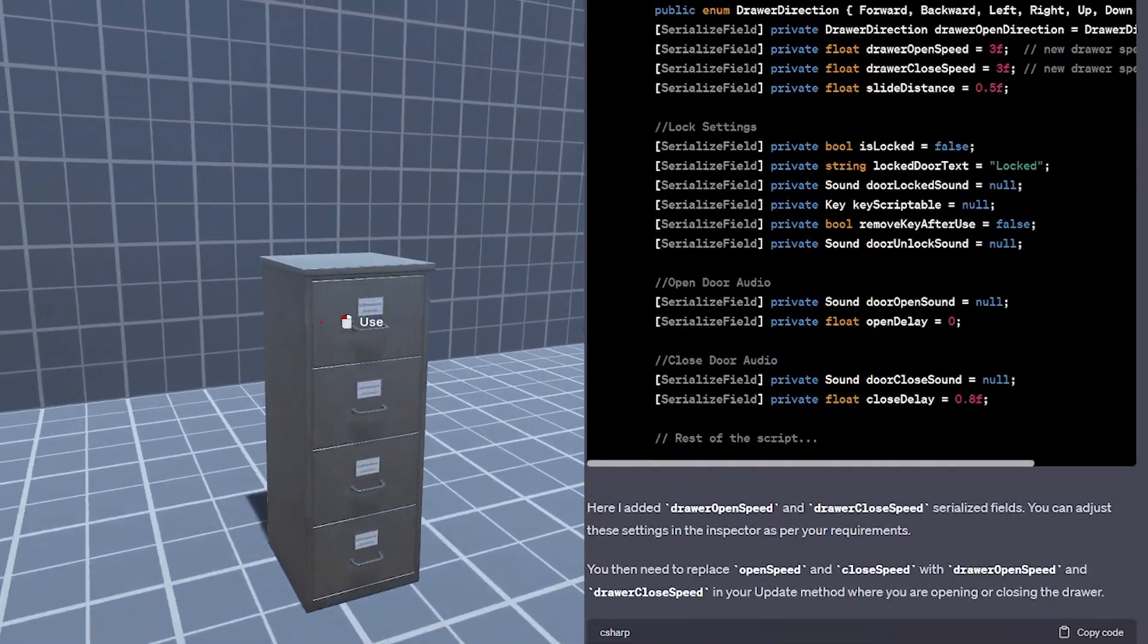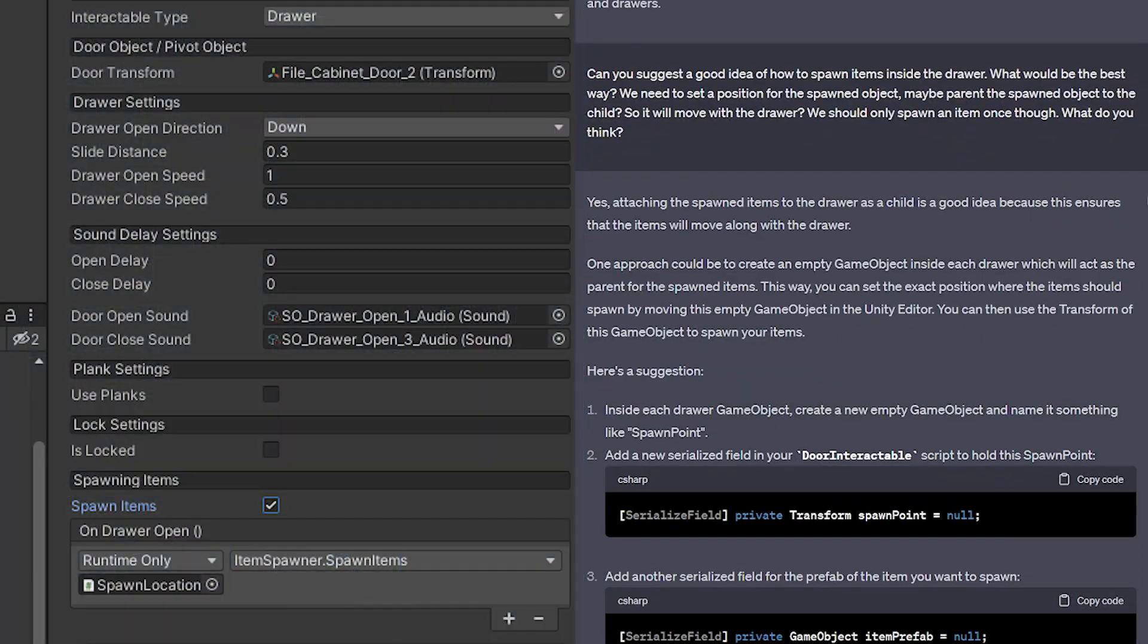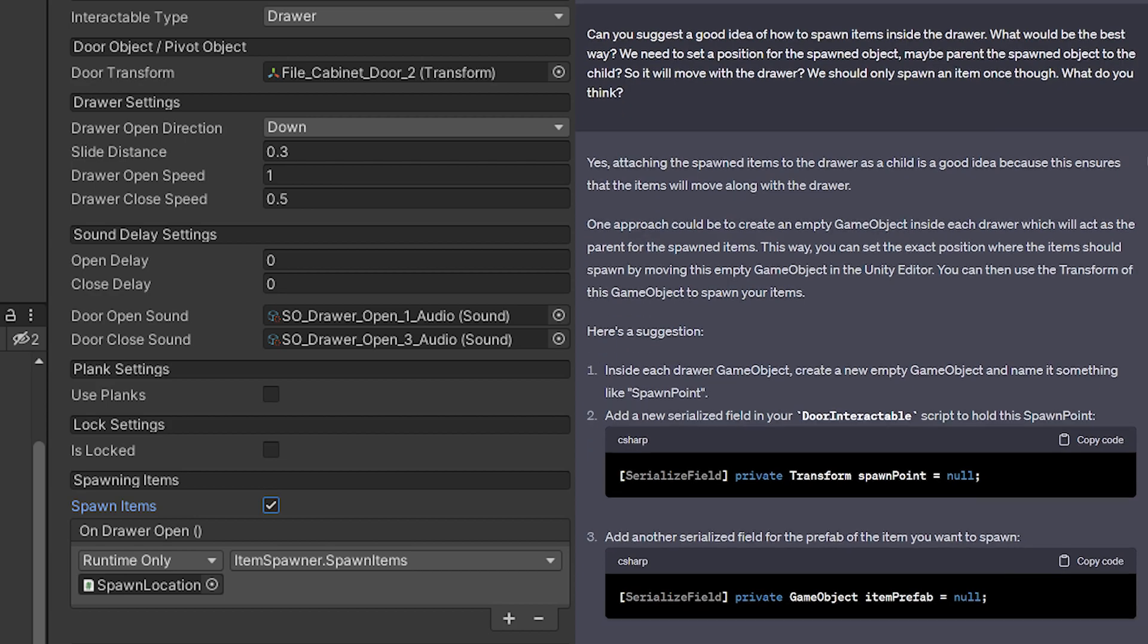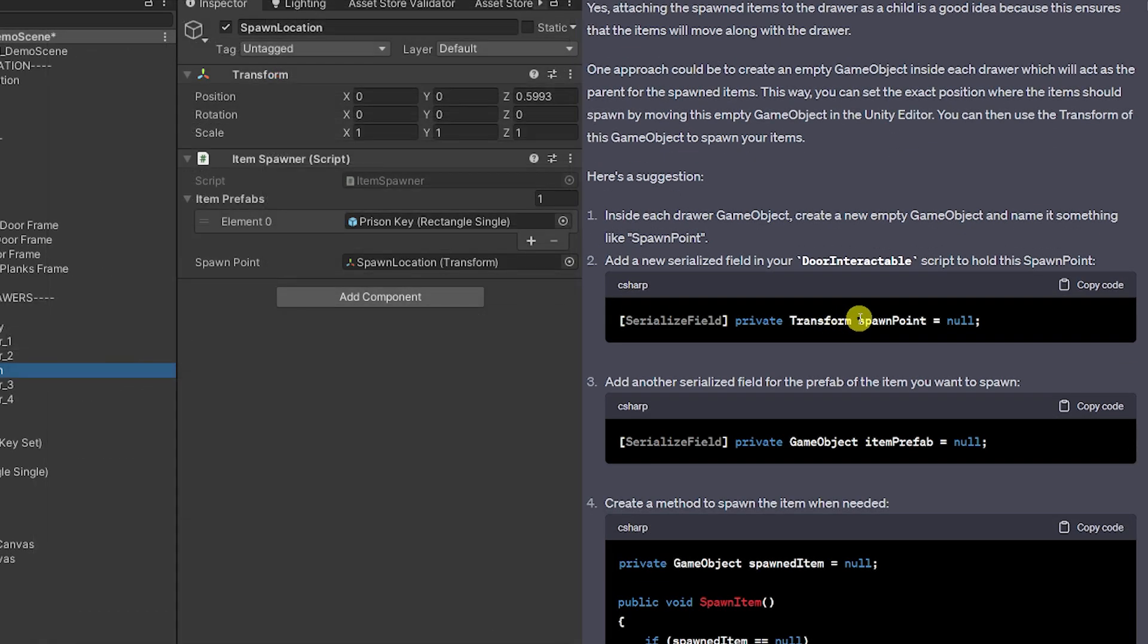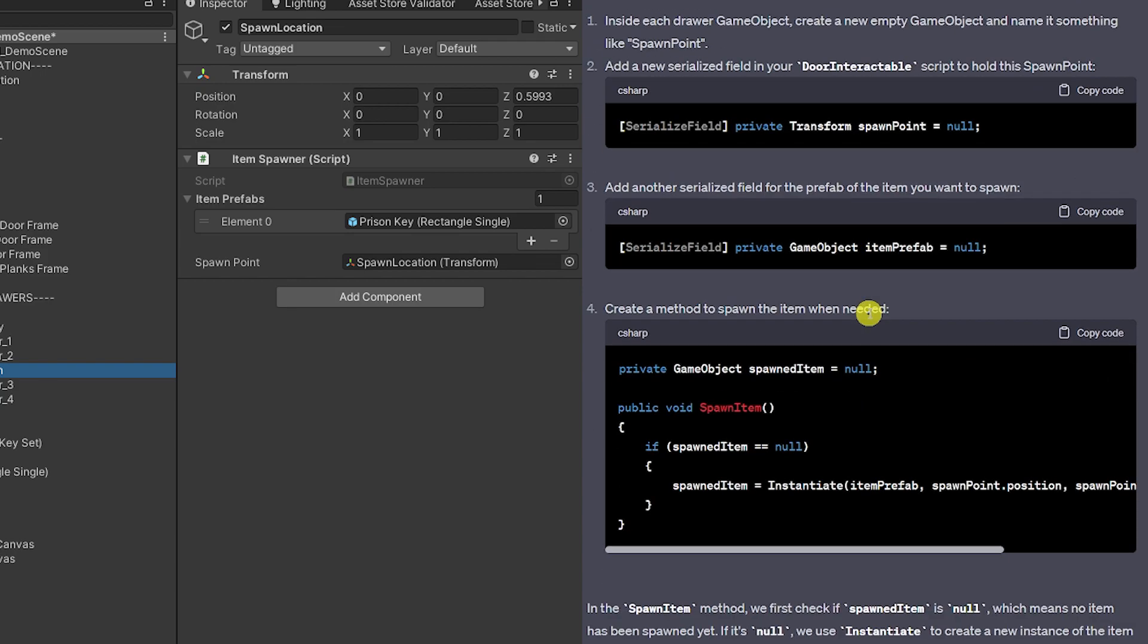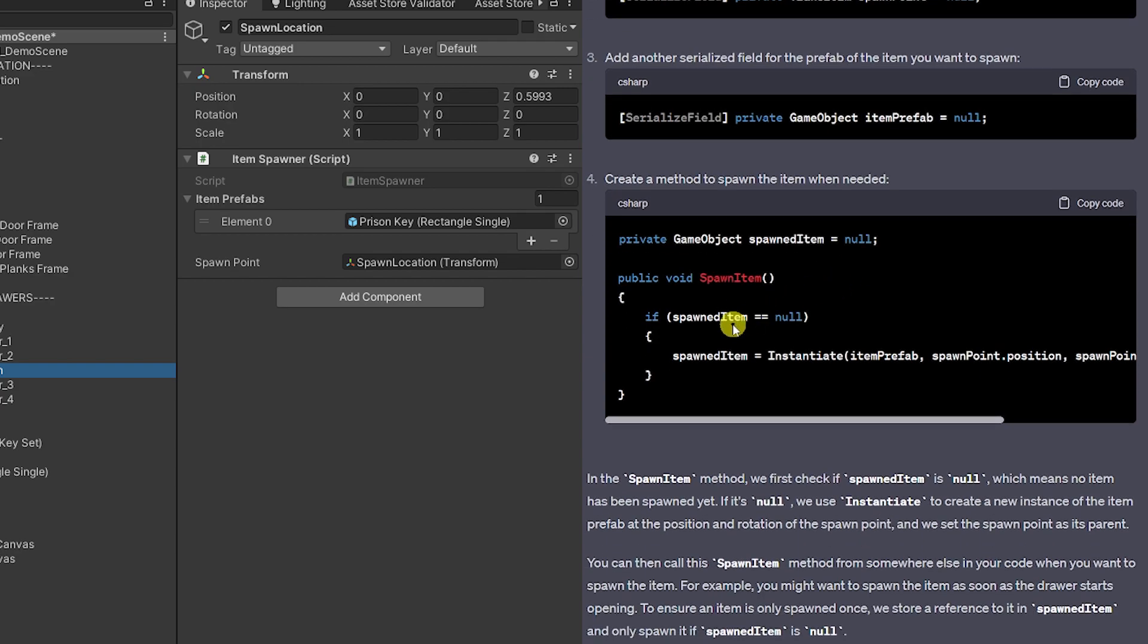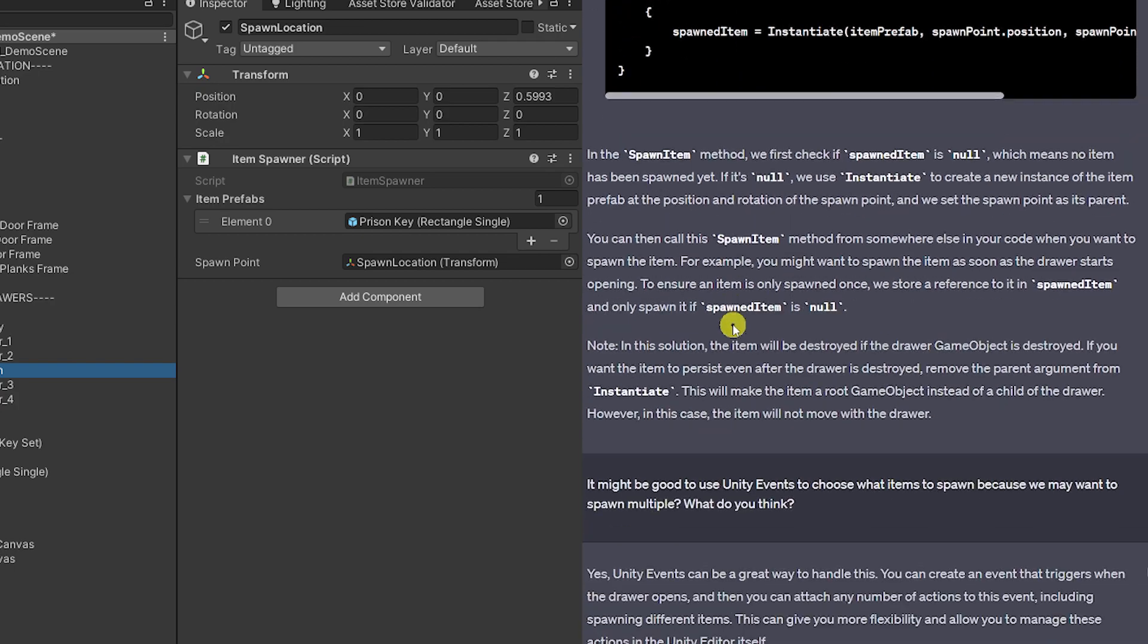Now I wanted a way to spawn objects within drawers so we can just set a spawn point which is specific to where that needs to be which can specify that with an empty game object. A prefab that we wanted to spawn and then we can just run a method but I wanted it on a specific unity event so I created that myself.